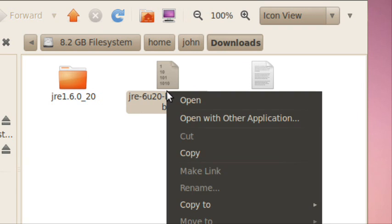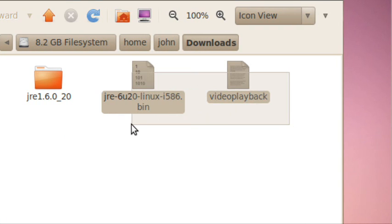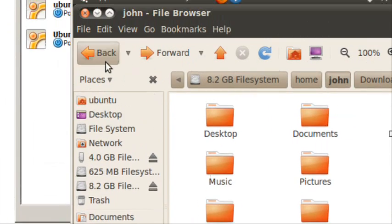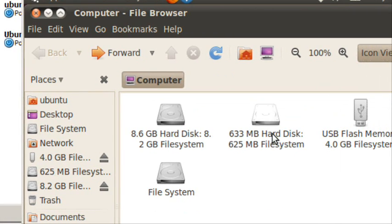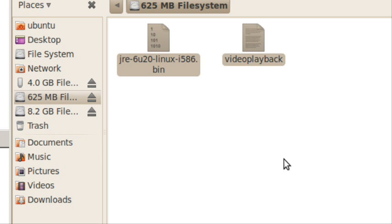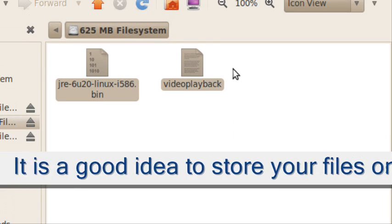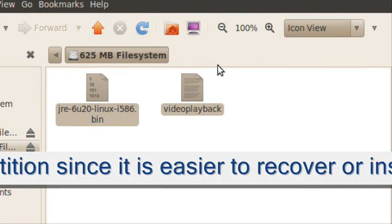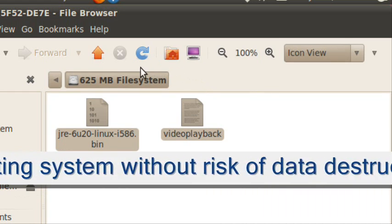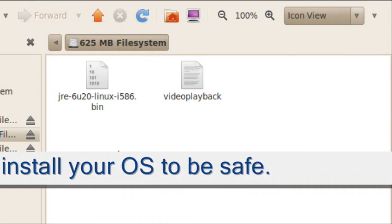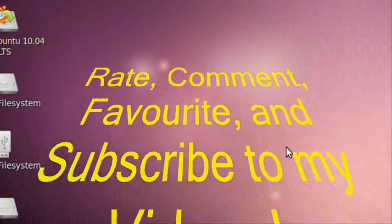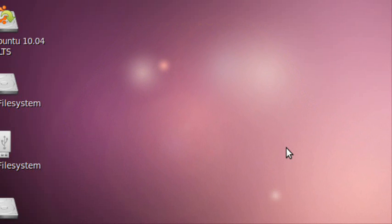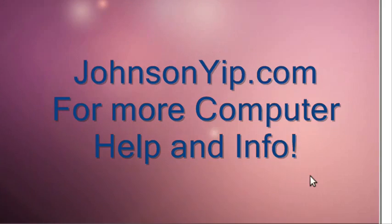Like these two files, I guess. Copy. I also recommend storing your files on a separate partition so if your main system partition breaks, you still have your files. So thanks for watching and rate, comment, favorite, and subscribe to my videos. Visit my website at JohnsonYup.com for more computer help and take care. Bye.